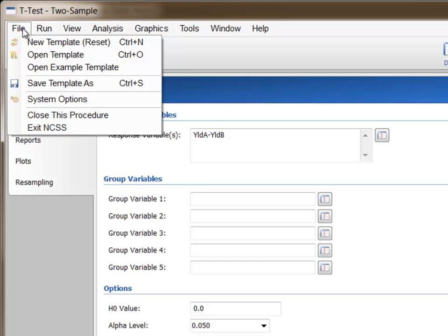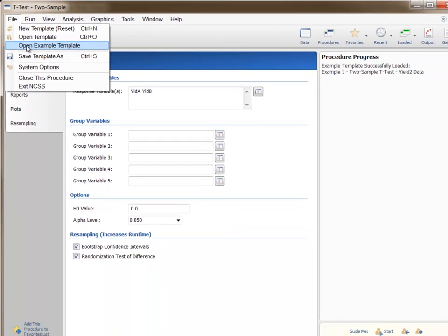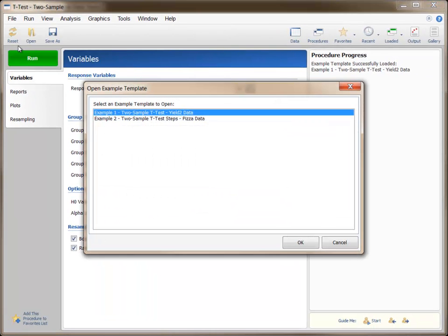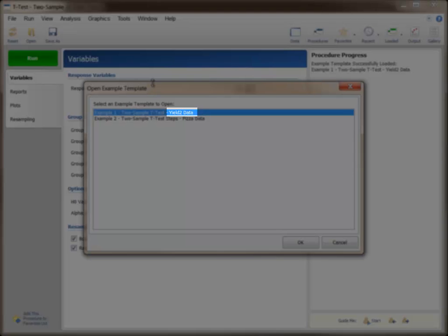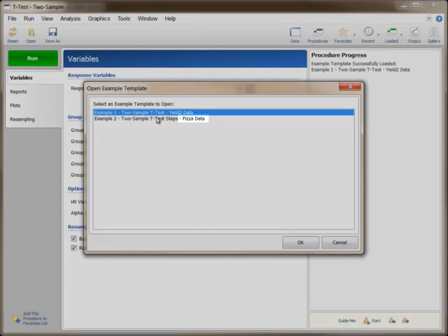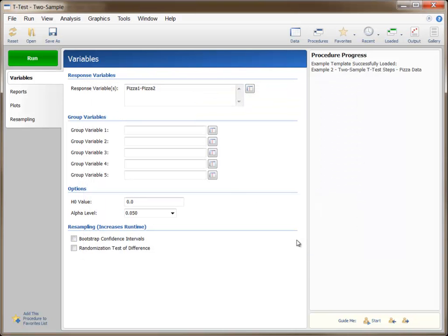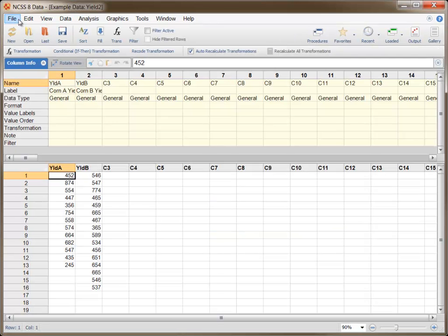Now we'll examine the menu. The file menu items allow us to open and save procedure templates. A template holds all the specifications of the procedure window, including plot details. When a procedure is set up the way you wish for an analysis, it is often a good idea to save a template with that setup. The Open Example Template option is used to open preset templates that correspond to the examples of the documentation. The name of the example data associated with each template is given at the end of the template name.